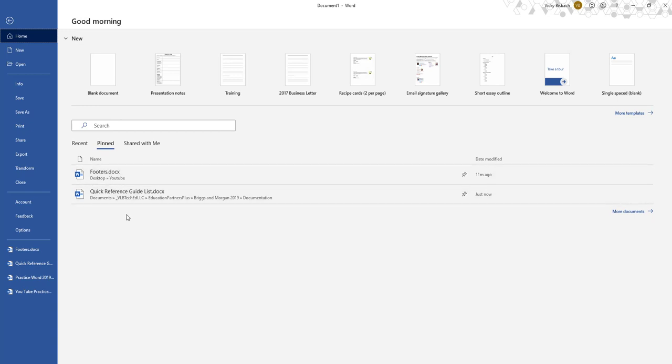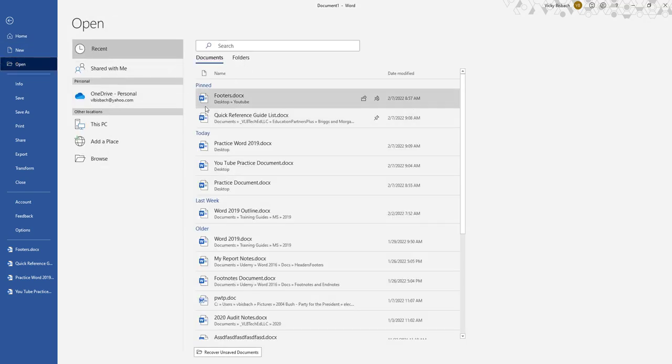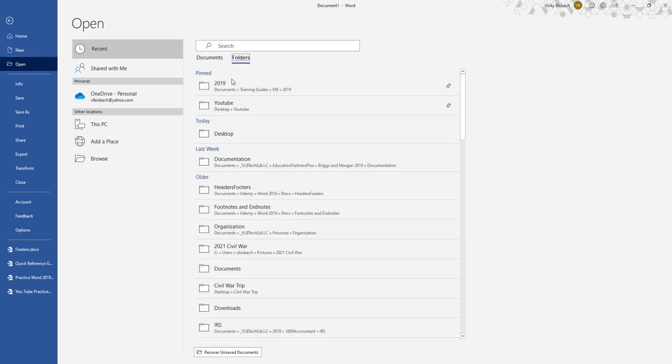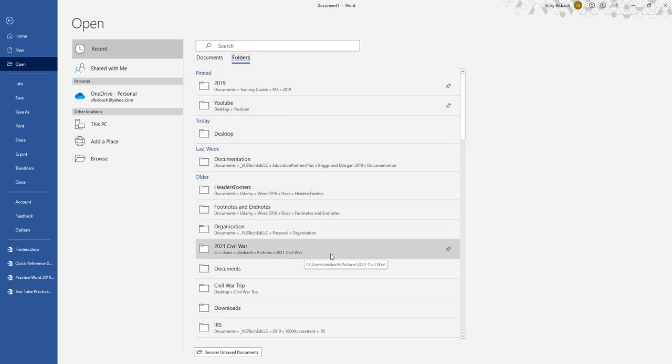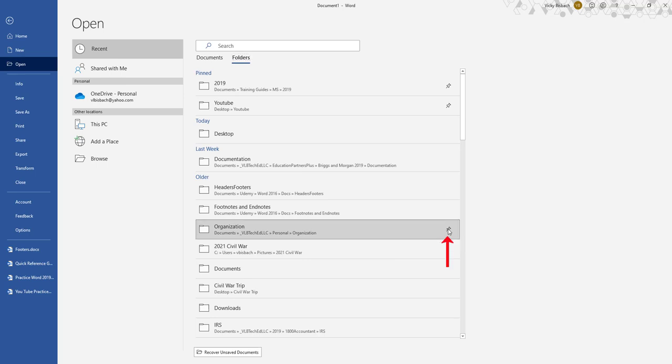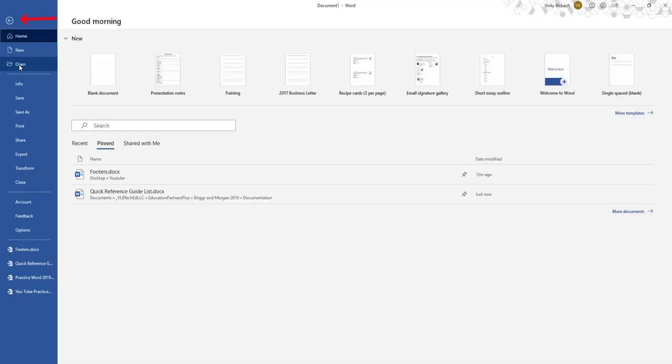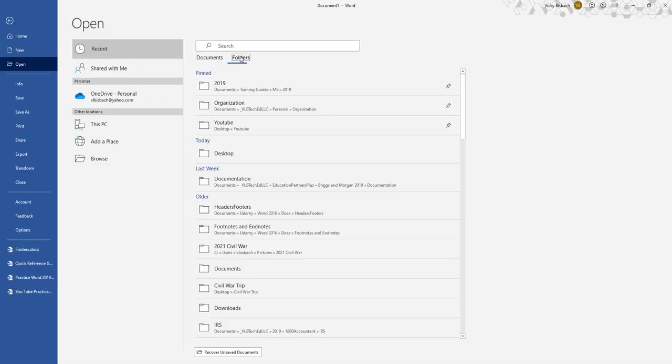Now if I come over to my Open, you can see it lists my pinned items first and then my recents. If I come over to Folder, you'll see I've pinned some folders here. Pinning folders works exactly the same way. Hover over the folder and click on the pin and it will add it to the folders list. Refresh again. Come over to my folders and there it is.